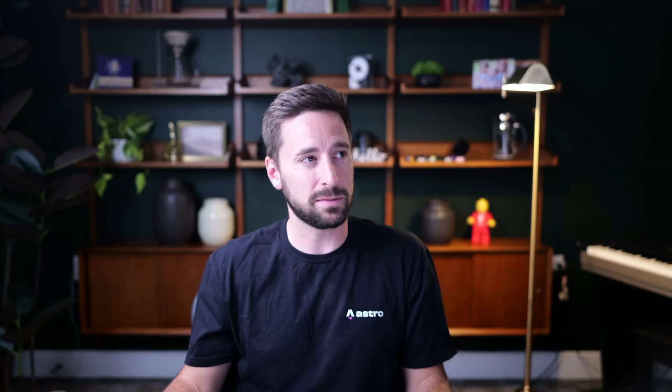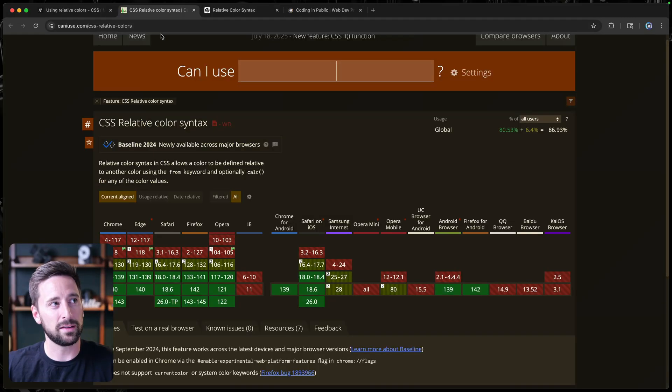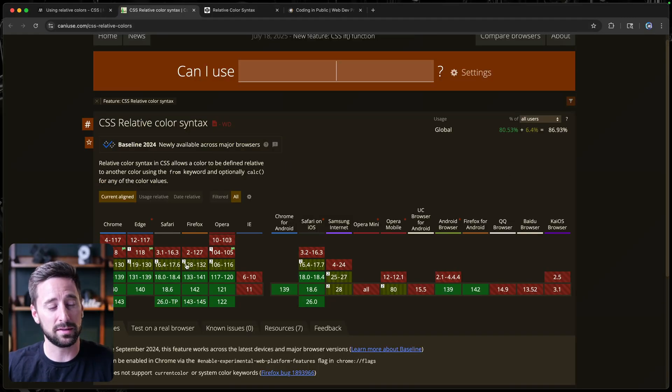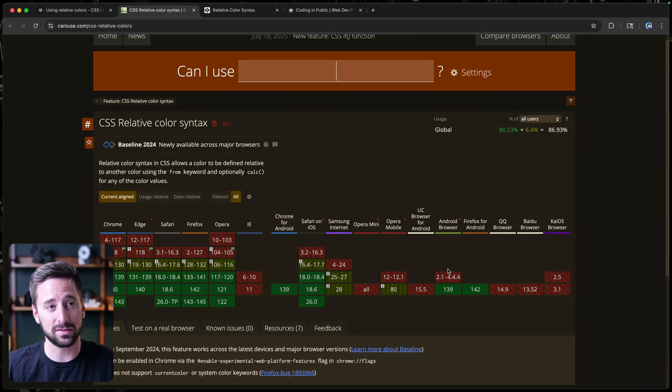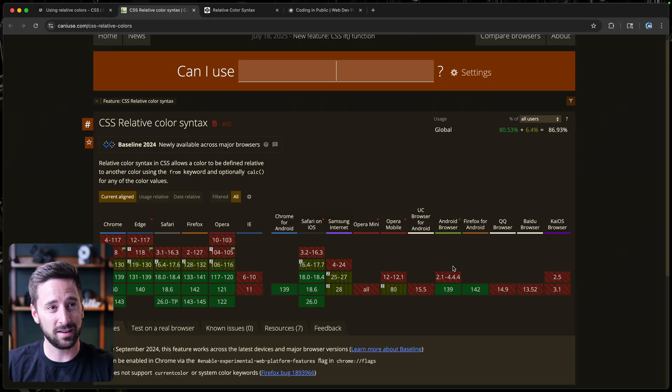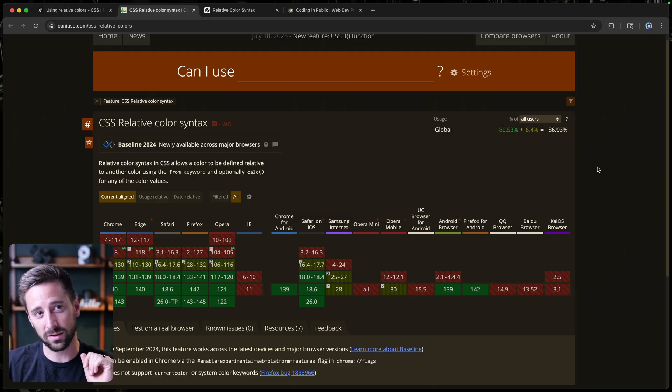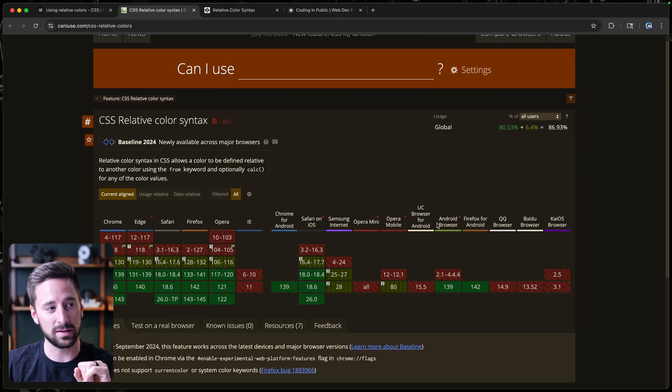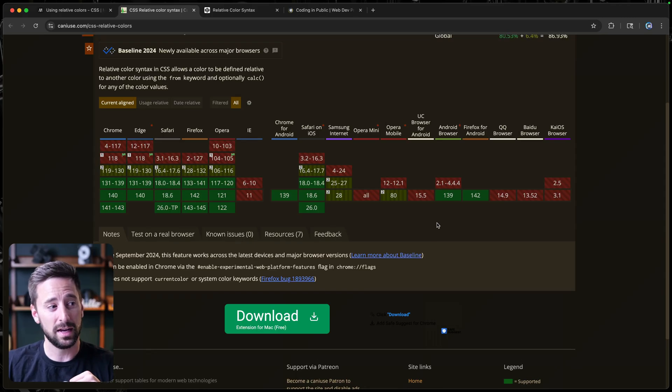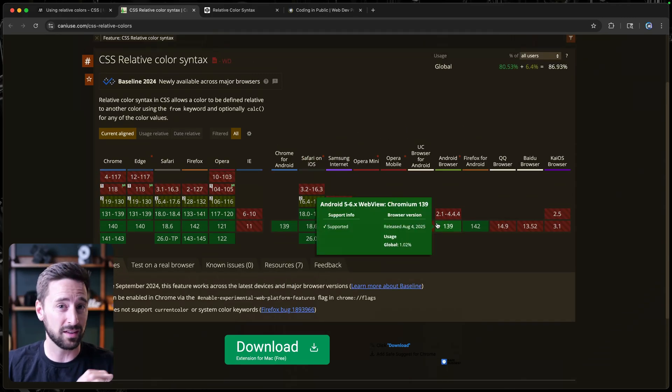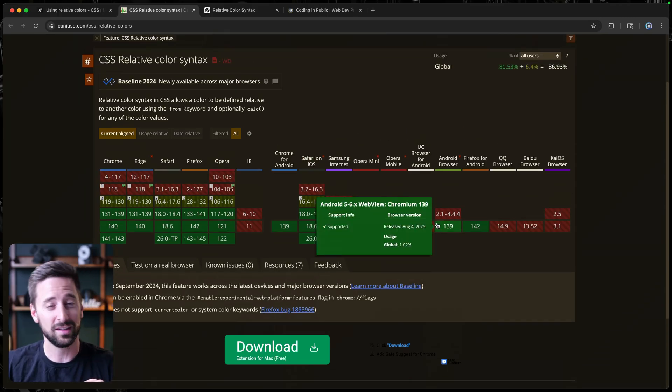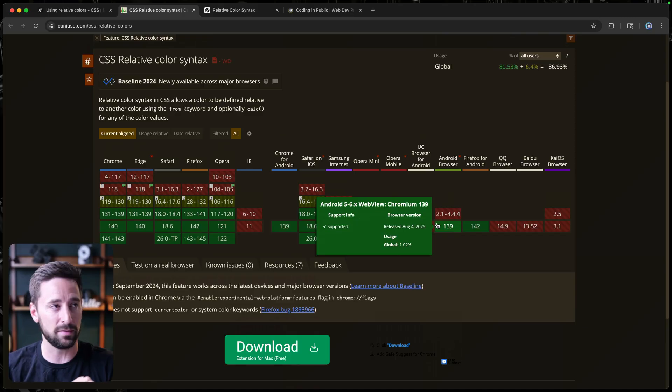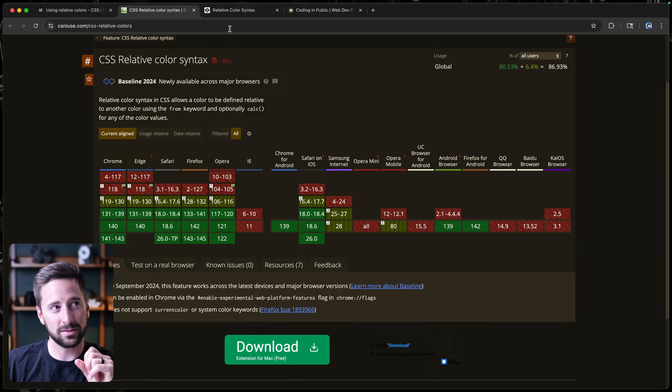Now, let's talk a little bit about support. If you jump over here, this has actually been around since 2023 as baseline. But obviously, it's still got a little bit of work to do. We're at about 87%. So it's up to you if you want to use this. Of course, you can use the support query if you want to double check that this actually works in the browser that it's being rendered in, and do a fallback if it doesn't.